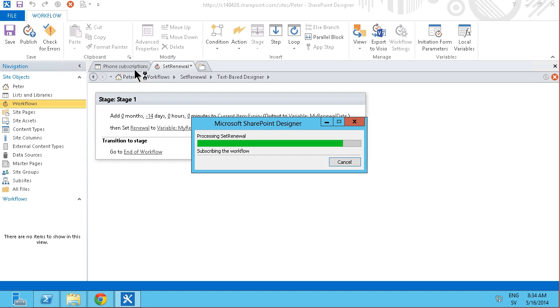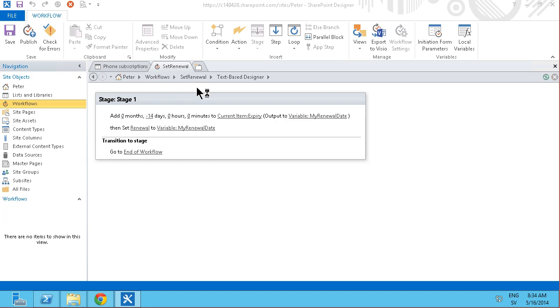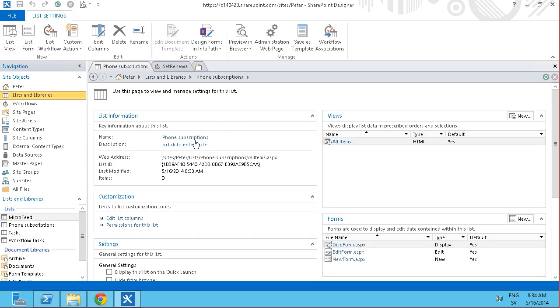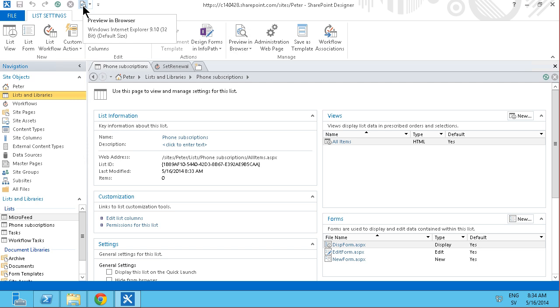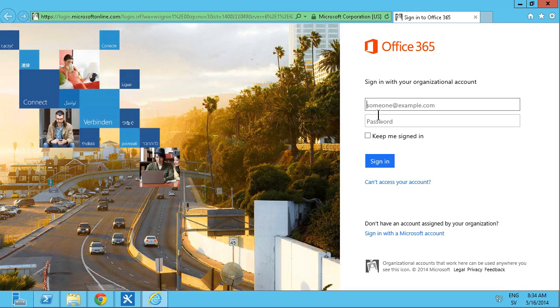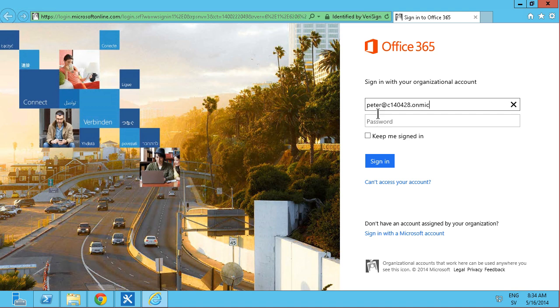And then I will go out into the list and create a new item. And you'll see that the renewal will indeed be set. So I'm just going to go out and view this by clicking this button or by pressing the F12 key, my keyboard. And here it opens up. I need to sign in. And here we go.